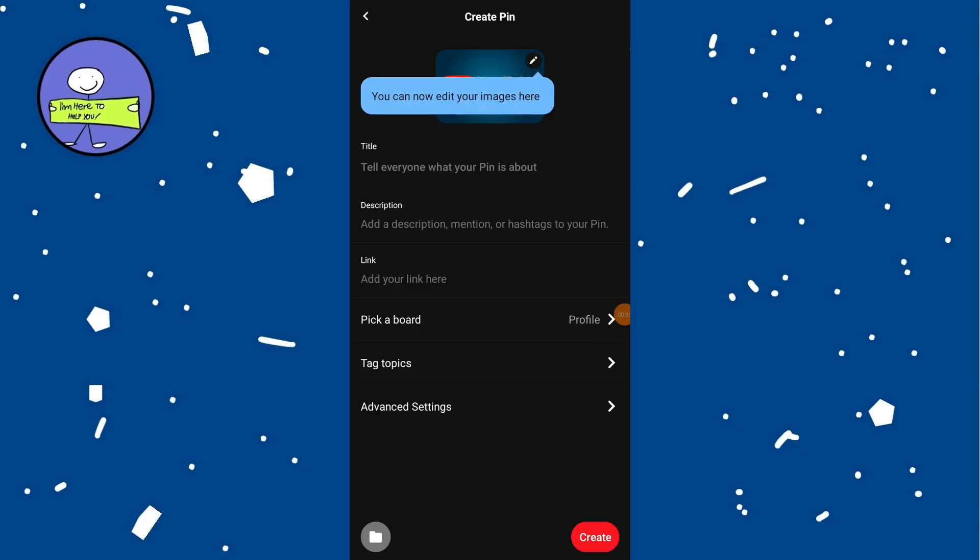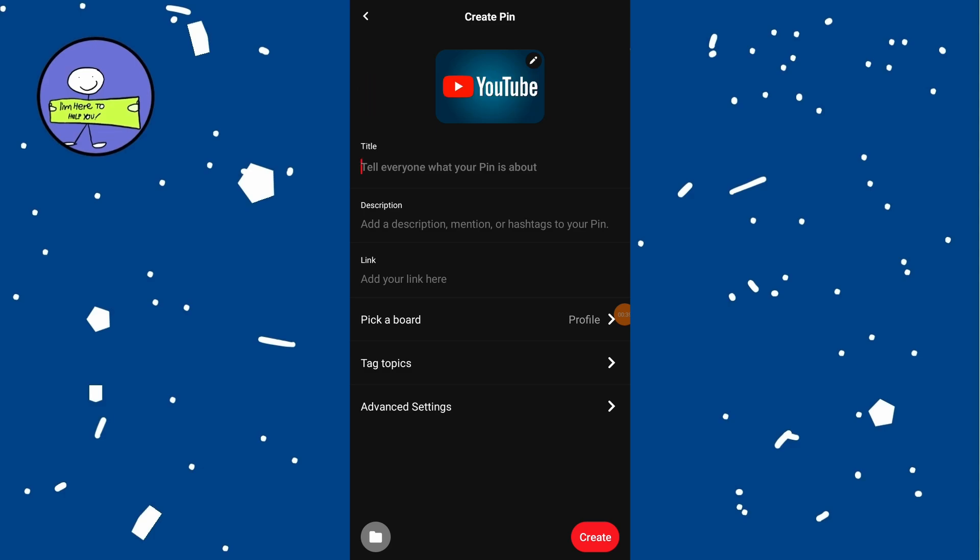Here you can give your pin a title. Optionally, you can add a description and even include a link if you want.